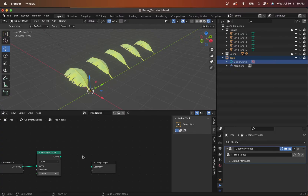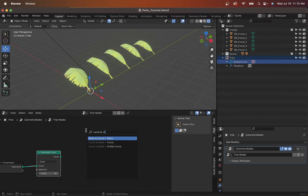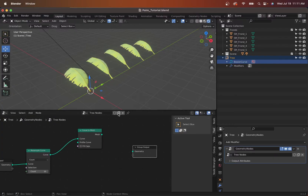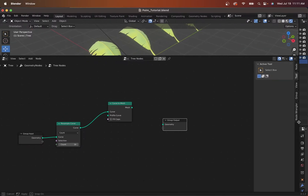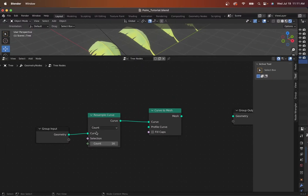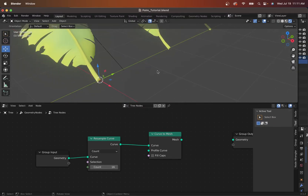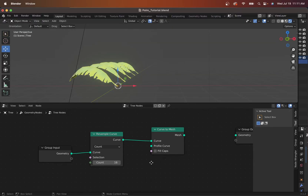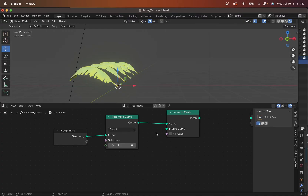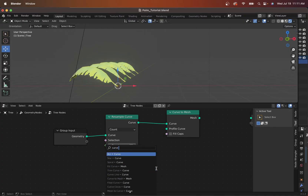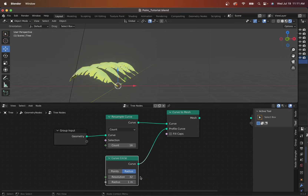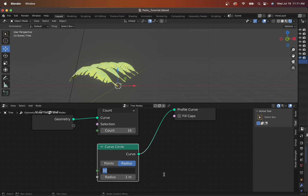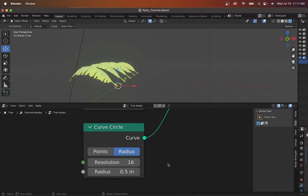I also want to create this into a mesh, so let's do a Curve to Mesh. We can see that we have the curve we're going to draw out — it will exist and form basically upward, like the trunk. But we don't have the profile, and the profile of any trunk is usually a circle. So let's pull off of the profile curve here and type in Curve Circle. We just want a simple radius — it's a little big, so let's set the resolution to 16 and keep the radius to maybe 0.5.